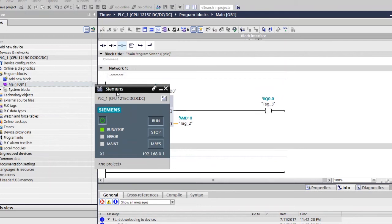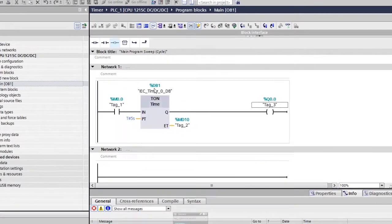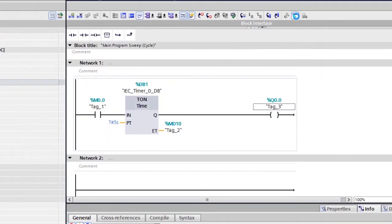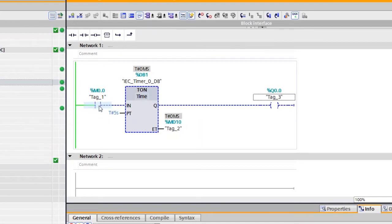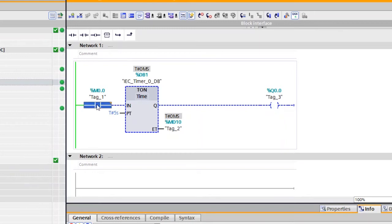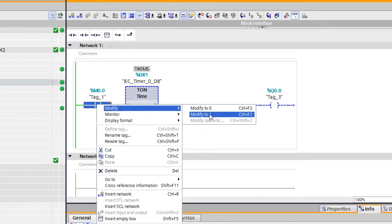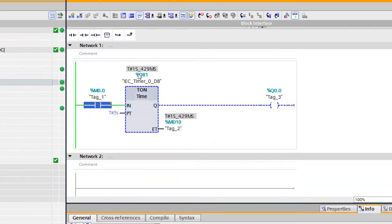Minimize this window and click the Monitor option at the top. Now you can test this TON timer. The moment I turn this instruction ON, the timer starts counting, but there is no output yet because this is an on-delay timer. Once the preset time is reached — after five seconds — the output will turn ON. Right-click, Modify, set to 1. Now you can see the timer starts: two seconds, three, four, five — there you go, the output turns ON.